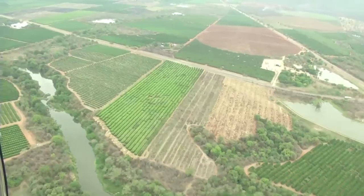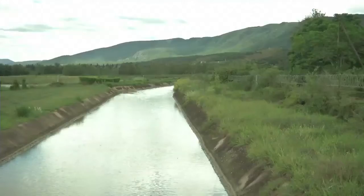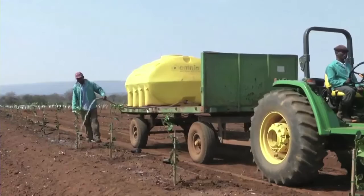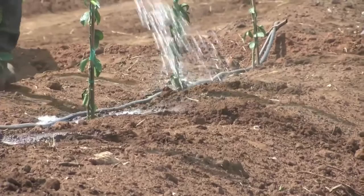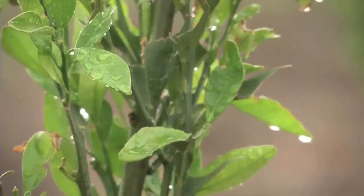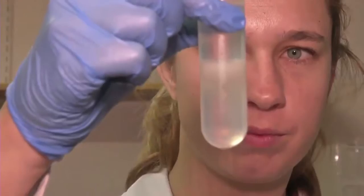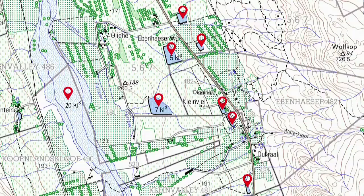Where the water sources are in relation to where you are planning to establish a new orchard is important because you need to factor in the cost of getting the water to the orchard. Water quality is generally not critical for citrus production because citrus trees are reasonably tolerant — as long as the water is not polluted or extremely acidic or alkaline, the trees will grow well. It is still advisable to take water samples before planting and have them analyzed by a laboratory. Add this information on your map along with data on the volume of water available from each source.